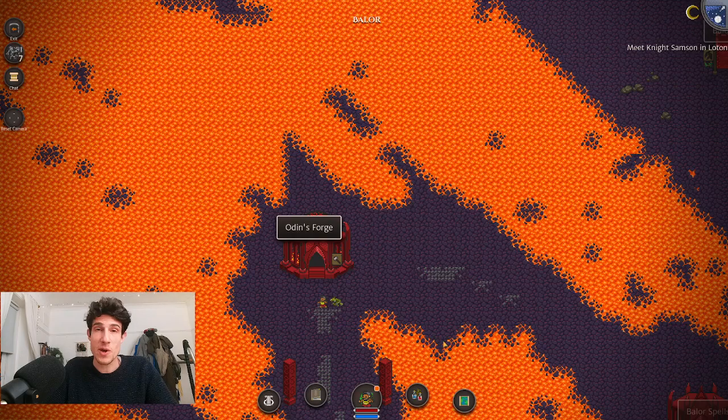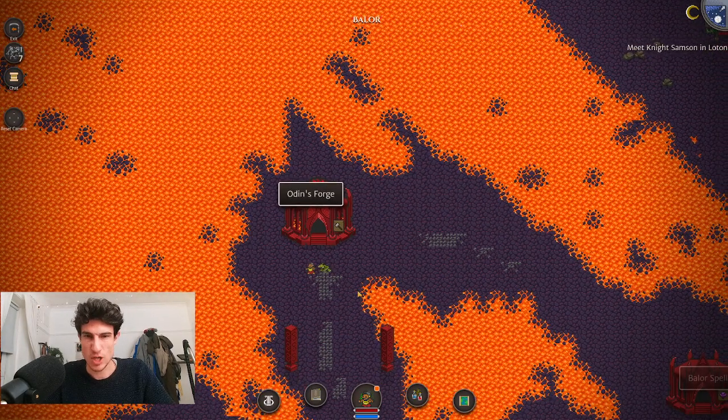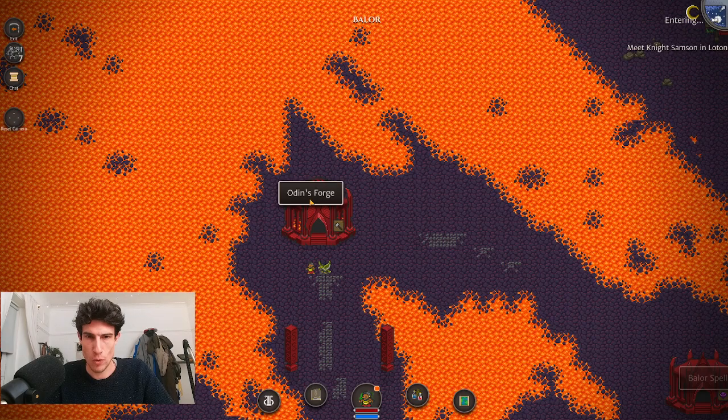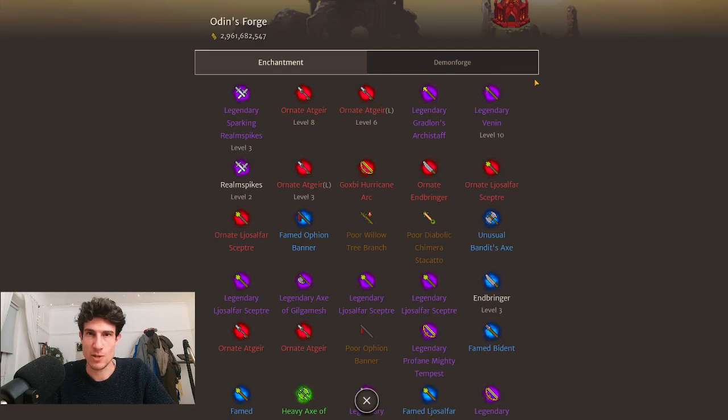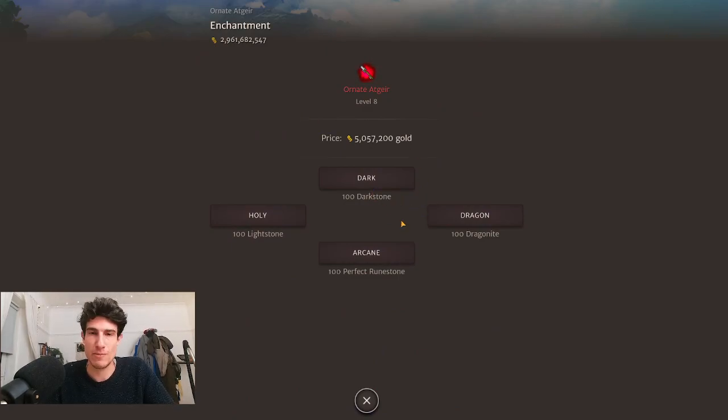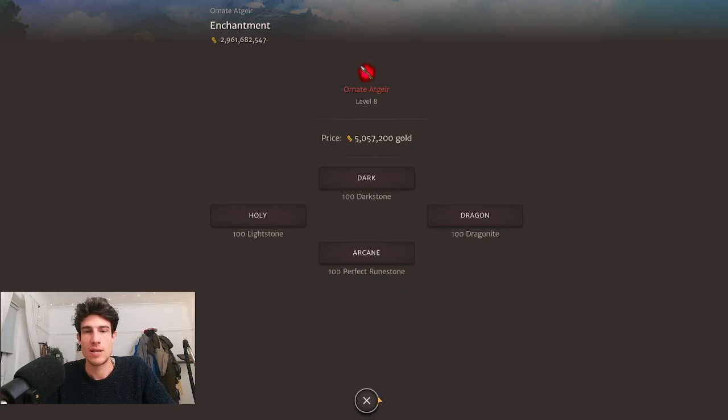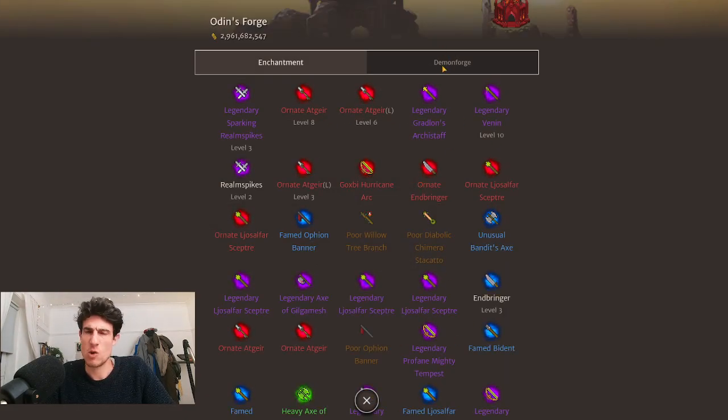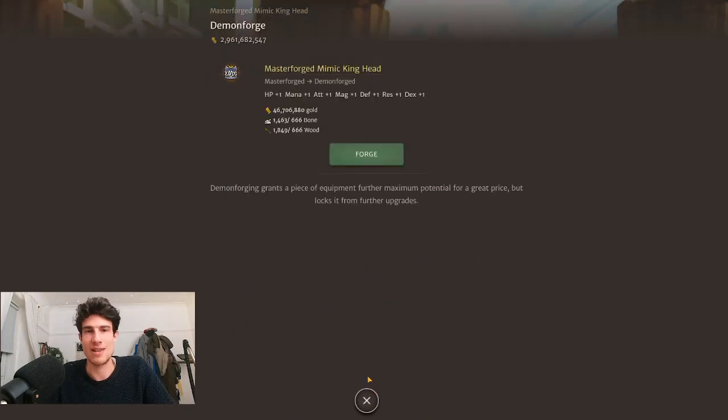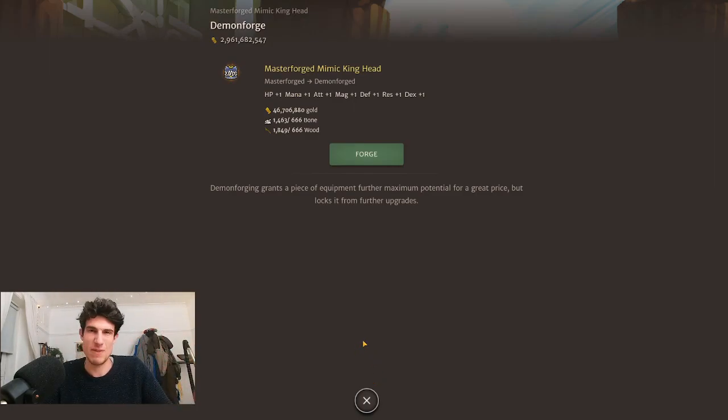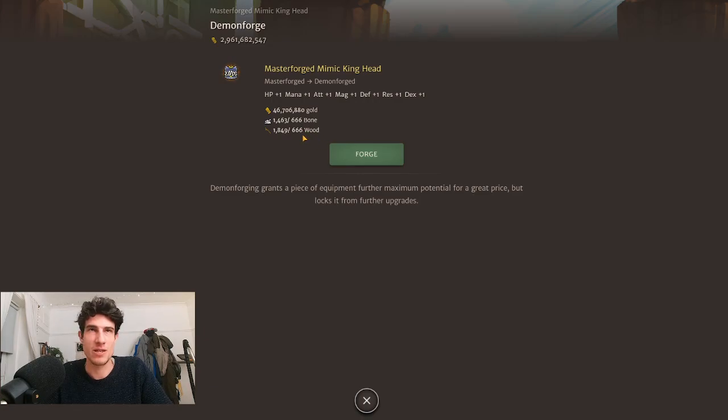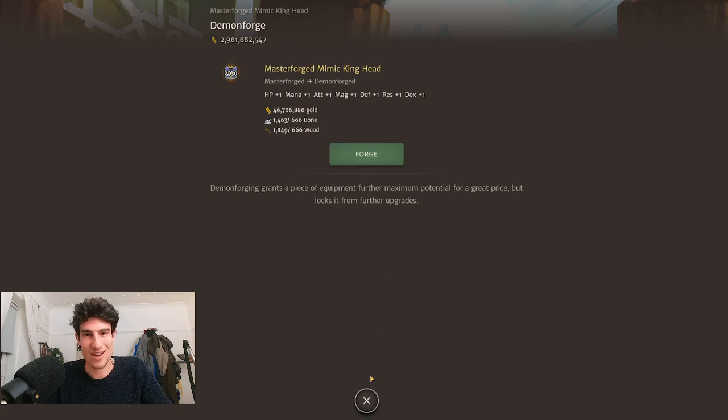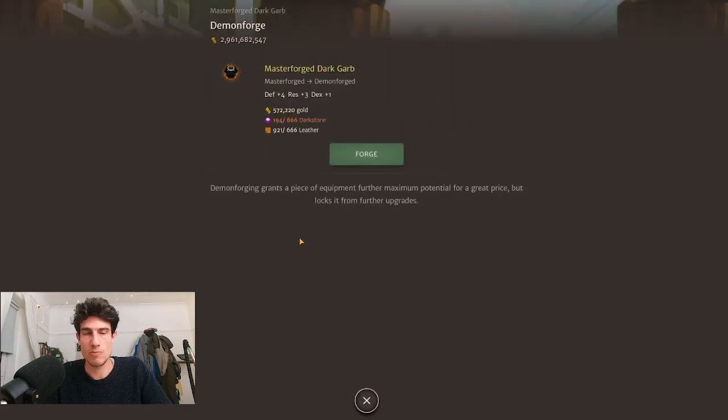I just found another arcanist in Balor by the way. But the thing we are more interested in in Balor area, which is a tier 9 zone, is Odin's Forge. This is a demon forge. Much like an alchemist you can enchant weapons, but here you have the four non-basic elements: dark, holy, dragon, and arcane. Quite interesting in late game. You can also demon forge gear here. After master forge the next level is a demon forge, which is basically level 12. This time the material cost is 666 times the base quality.